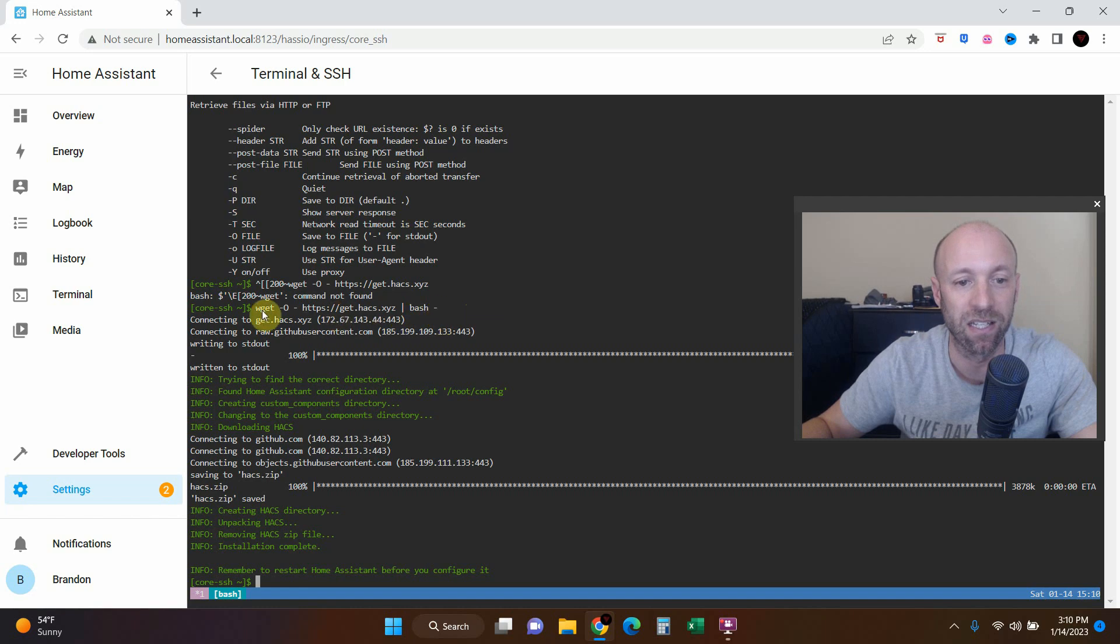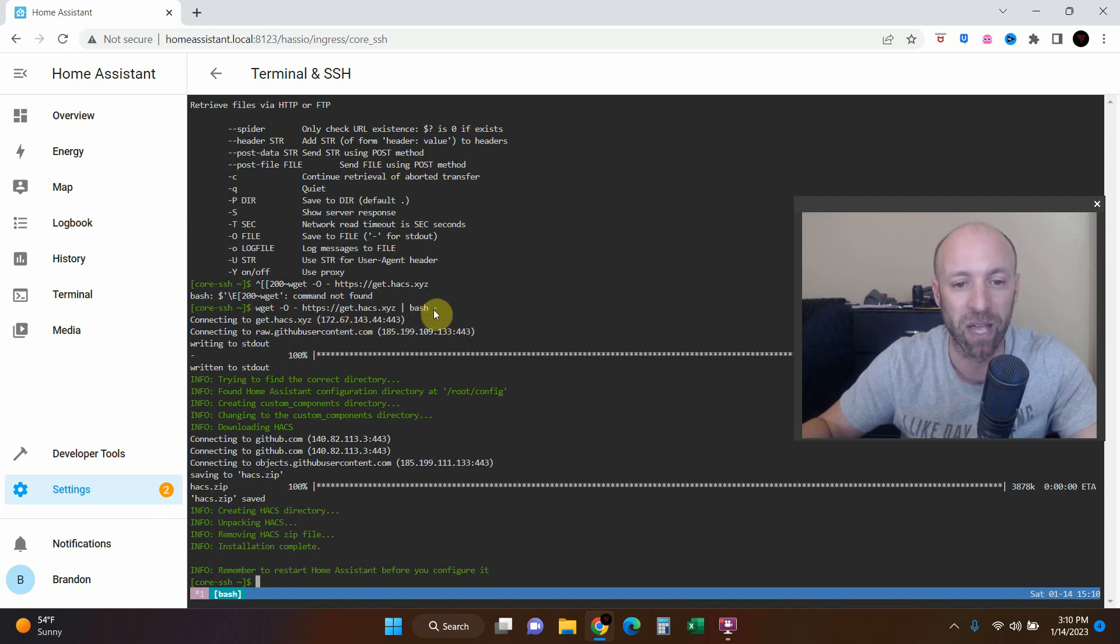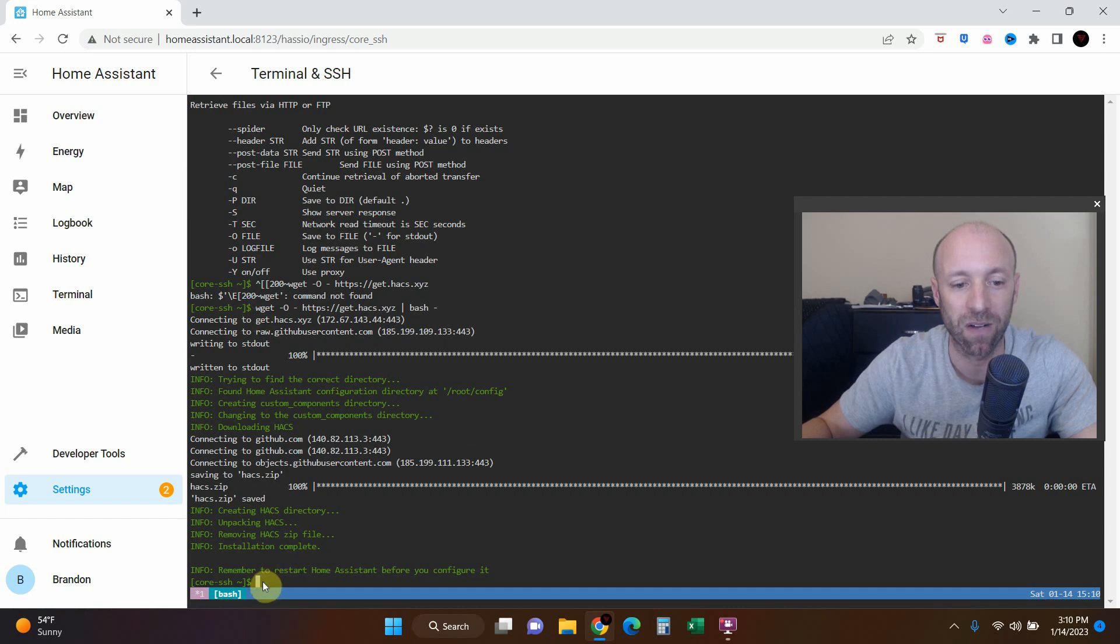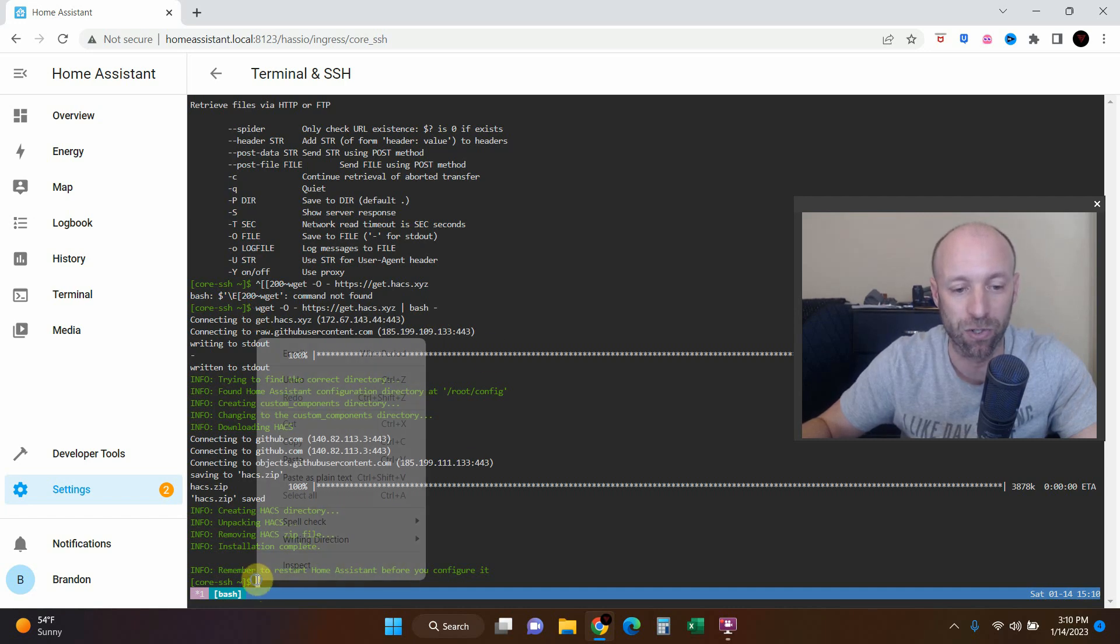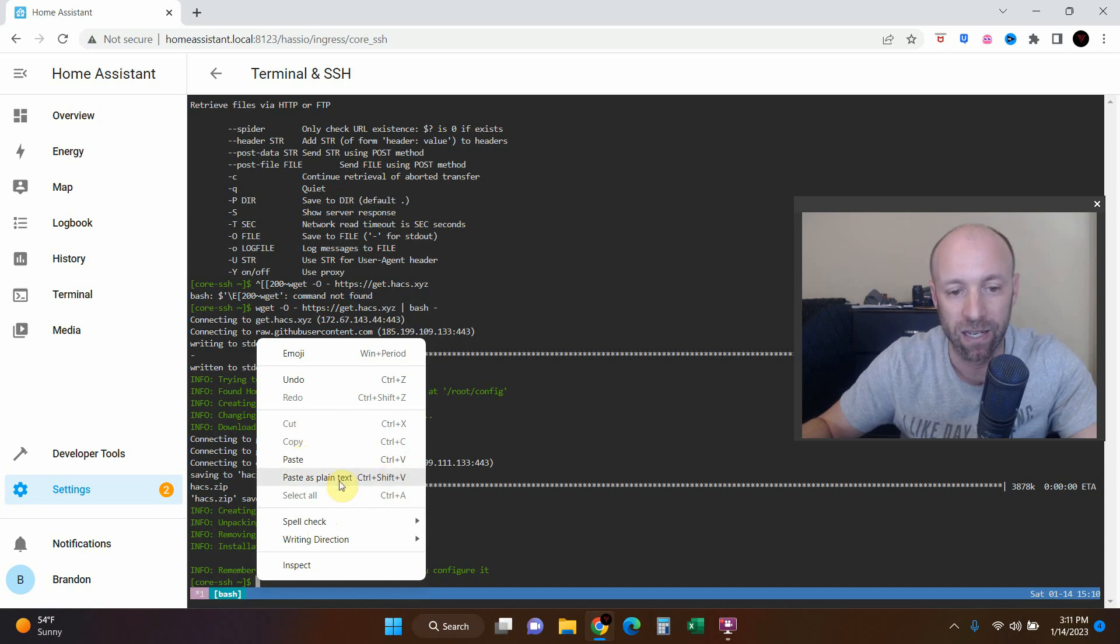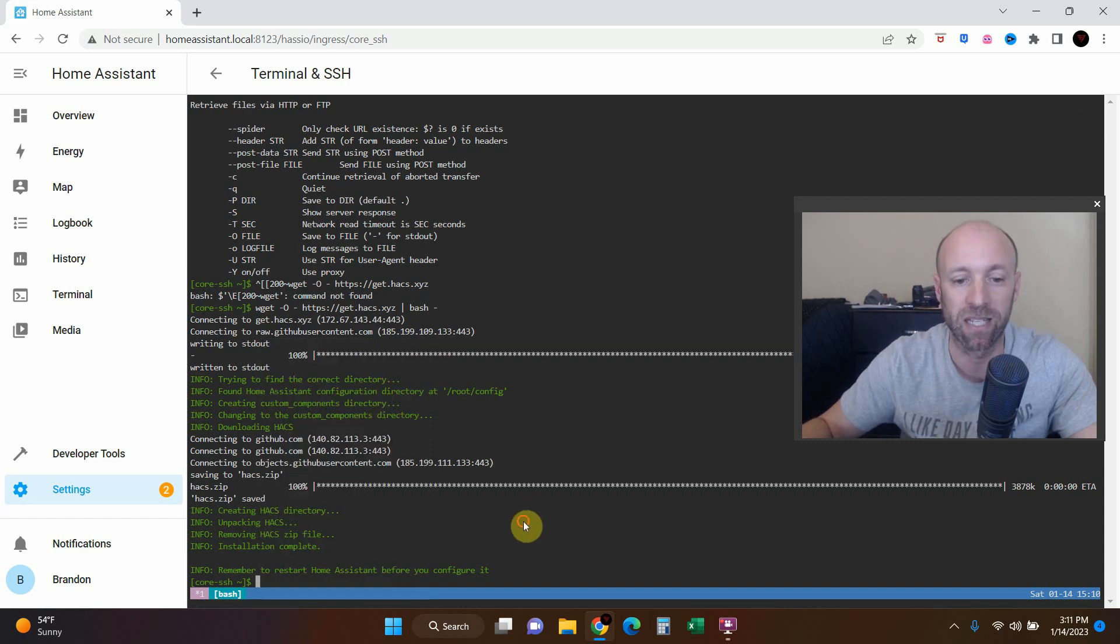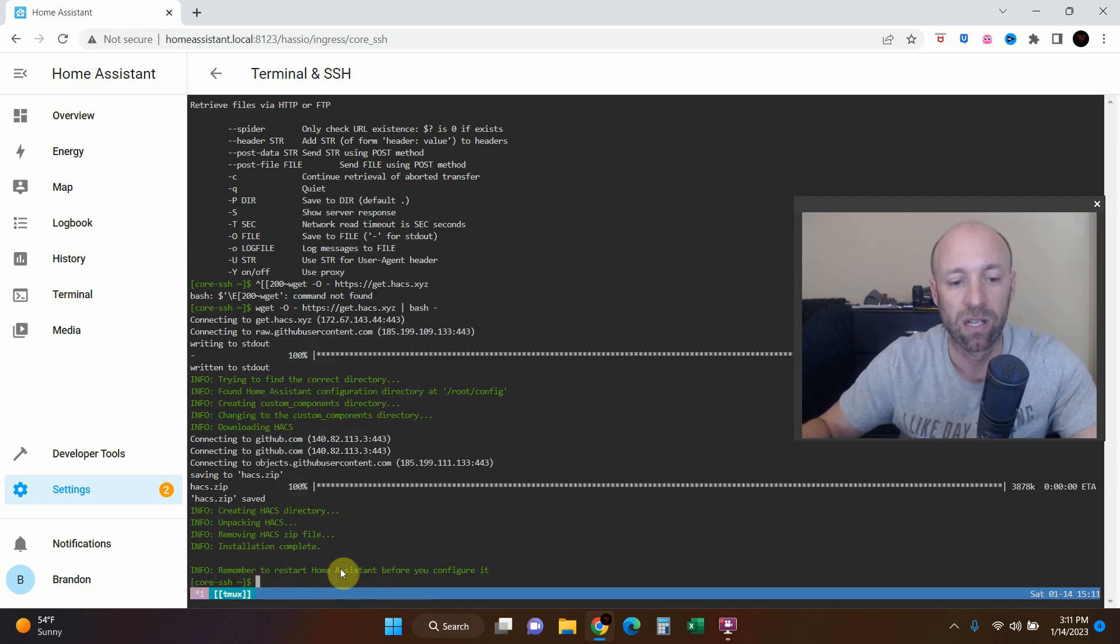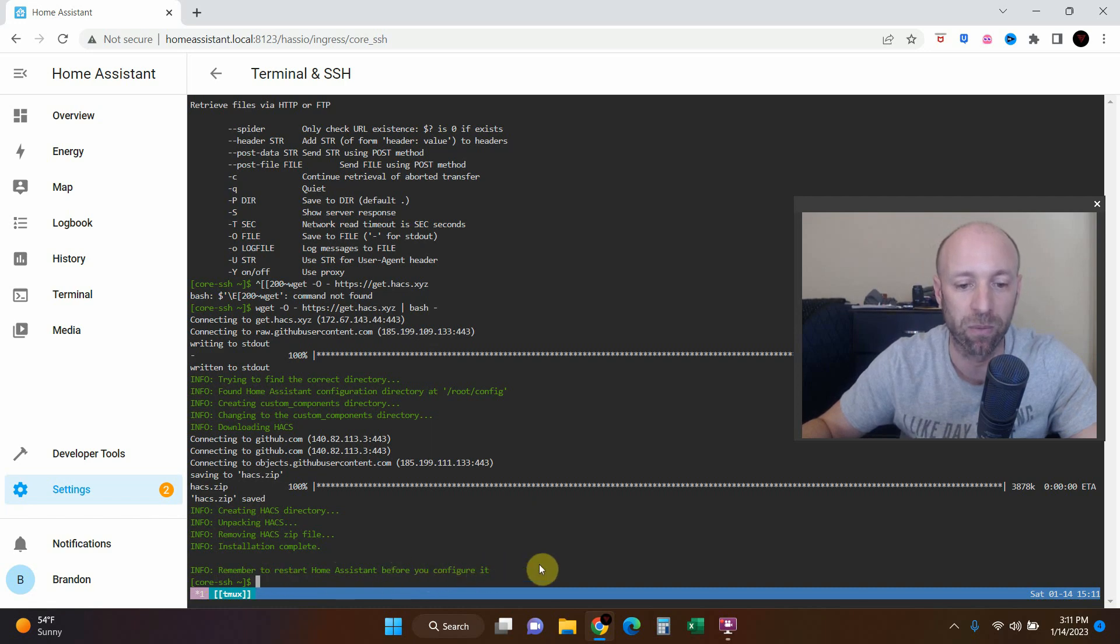https://get.hacs.xyz space the straight line space bash space hyphen. I will put a link to this in the description as well so you can just copy and paste it. Just know that when you copy and paste into a terminal you can't press Ctrl V, you have to right click and press paste. I recommend pasting as plain text. Now see this info: remember to restart Home Assistant before you configure it.